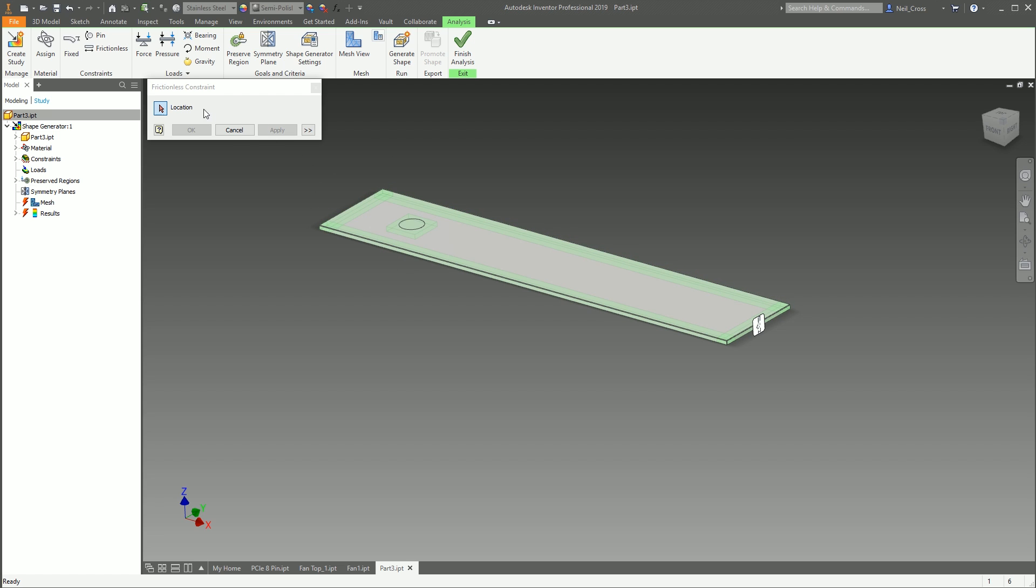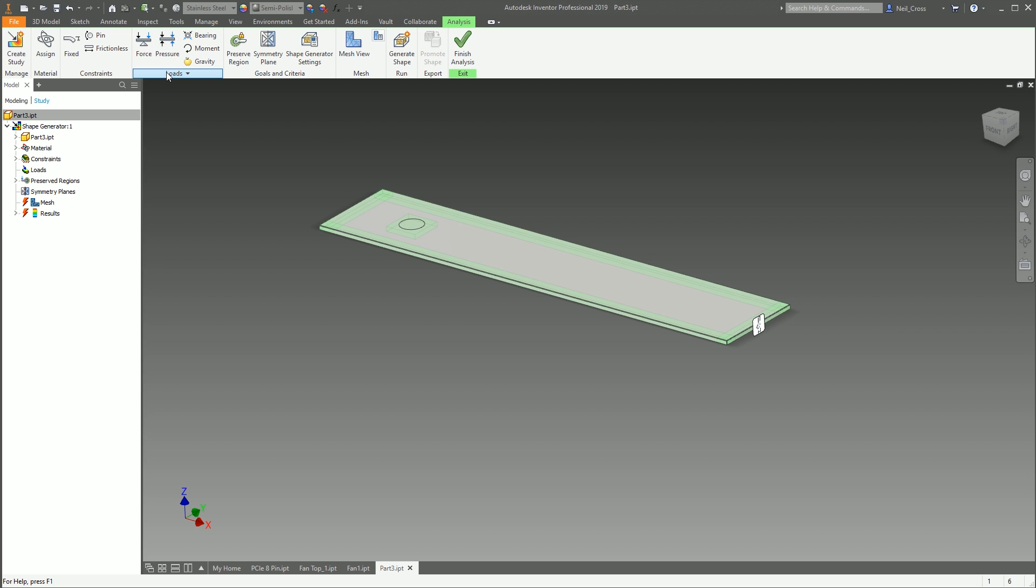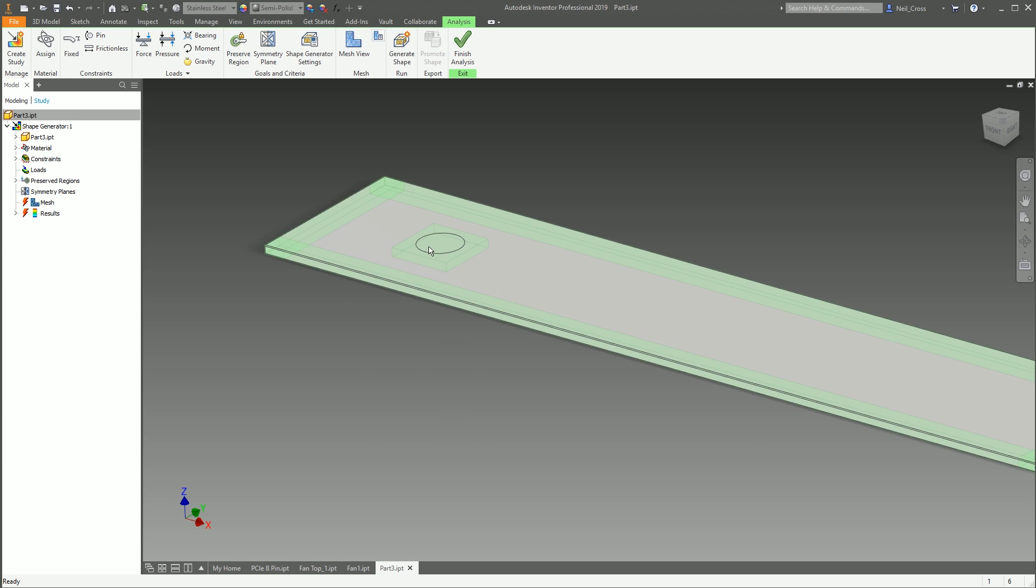So those are your constraints. Then you've got your loads. This applies the force or pressure against the model. So if we're going to apply, say, a thousand newtons of force against this region here—this has been created using the Split tool, which I looked at in the last video.